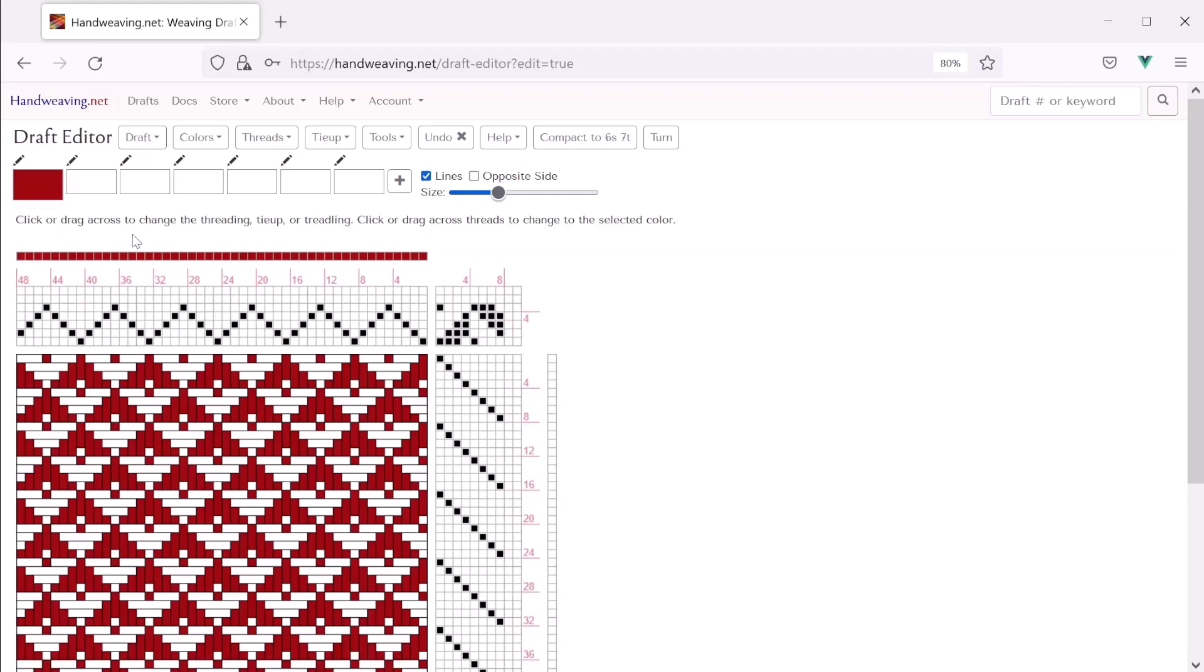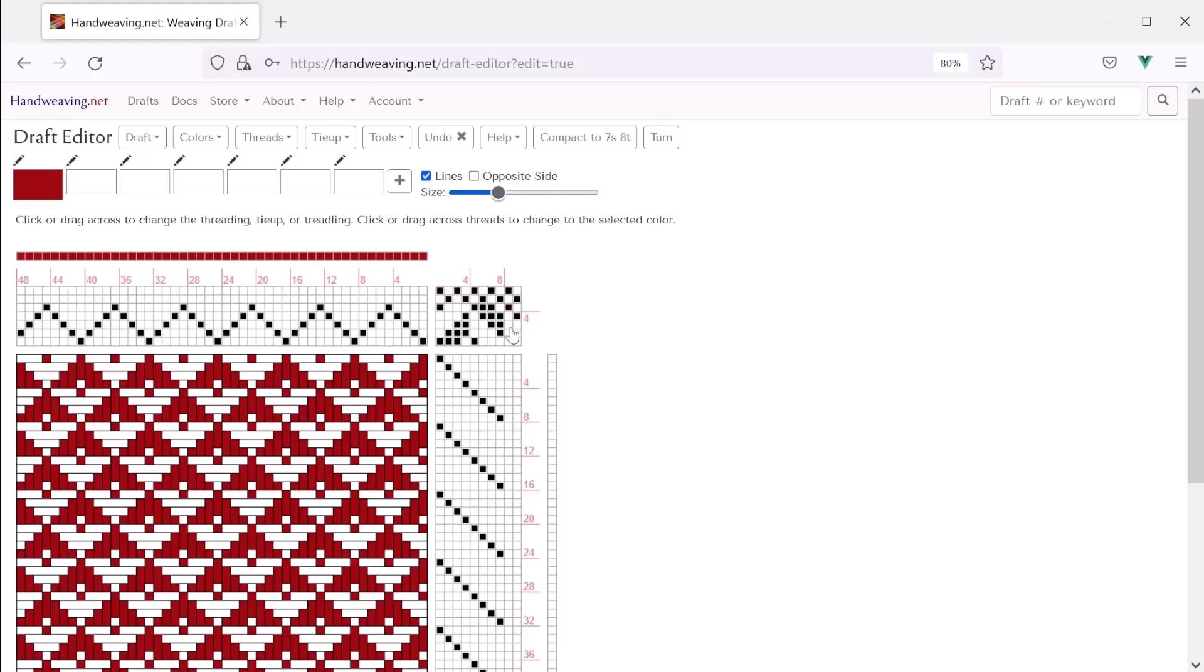Okay, now let's fill the tie-up in to have our plain weave border. There we go.